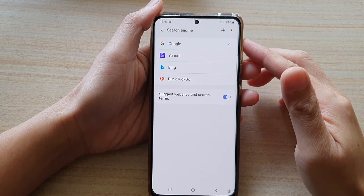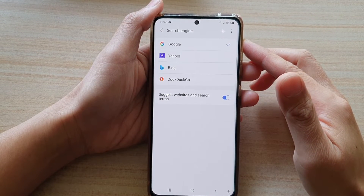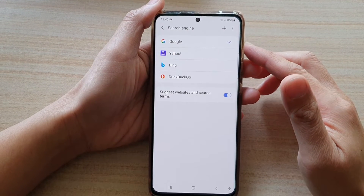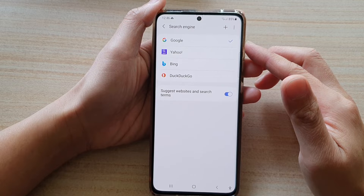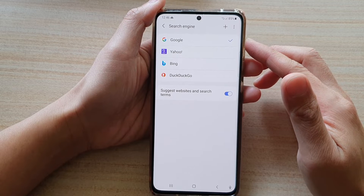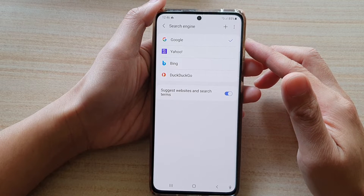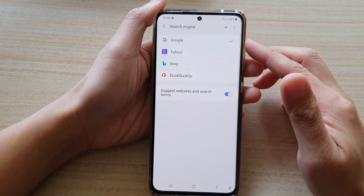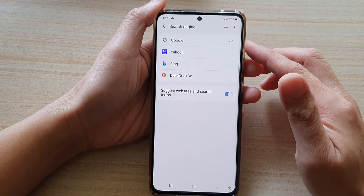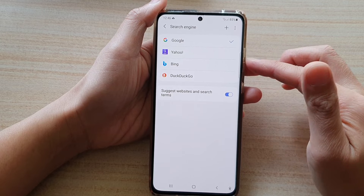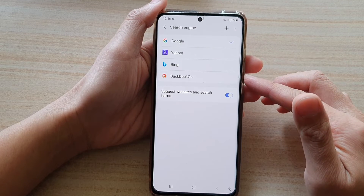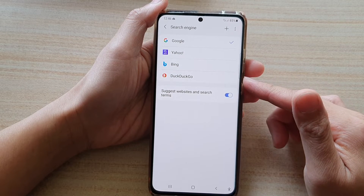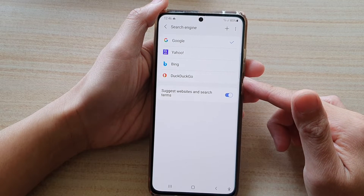Hi guys, in this video we're going to take a look at how you can change the search engine on Samsung Internet to Google, Yahoo, Bing, or DuckDuckGo on the Samsung Galaxy S21 series.